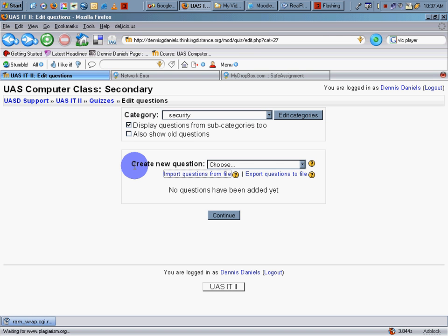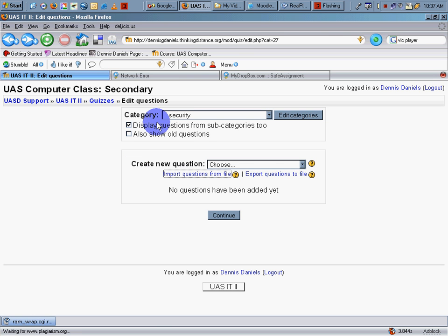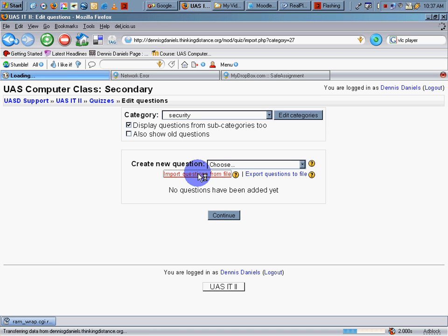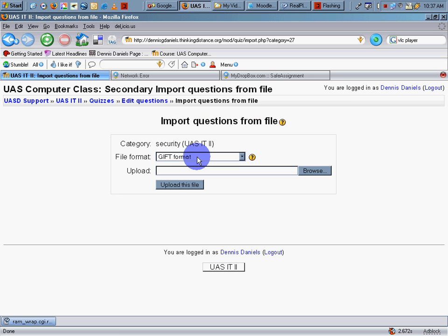So we will import these questions from file into the category called security. Click on import questions. It takes a second for it to think about it. We are importing GIFT format. Repeat, we are importing GIFT format.